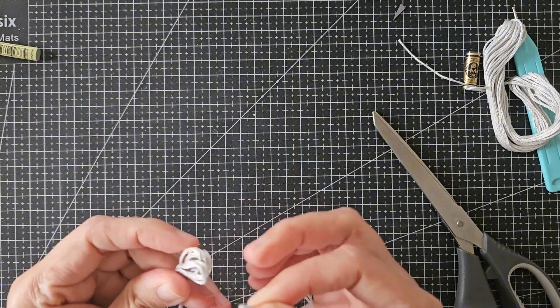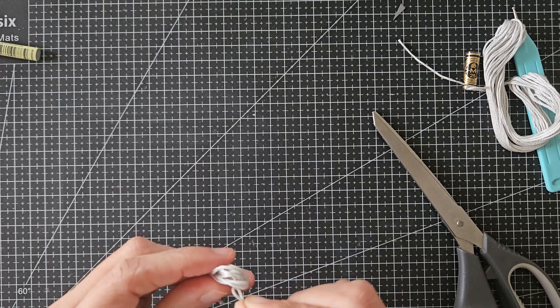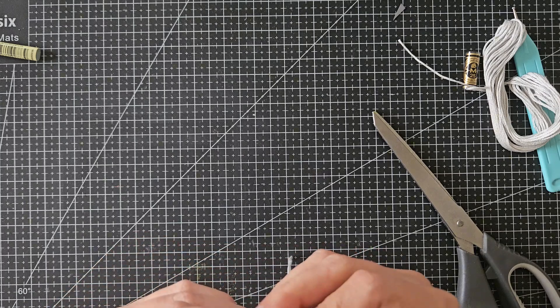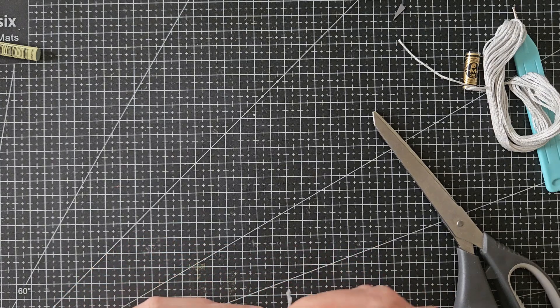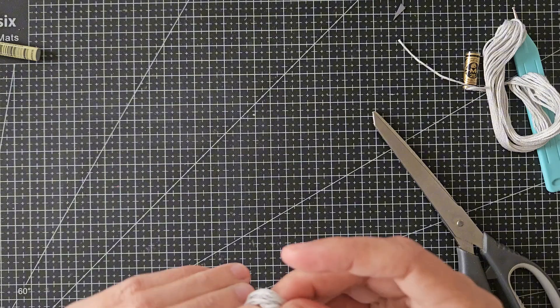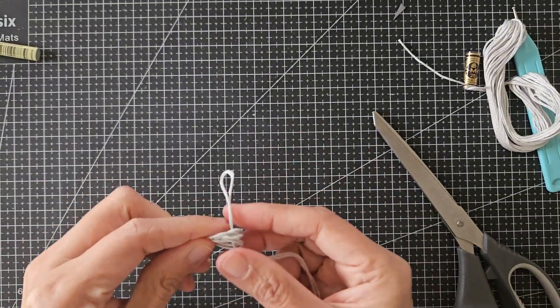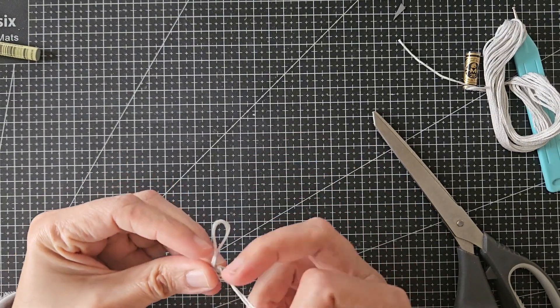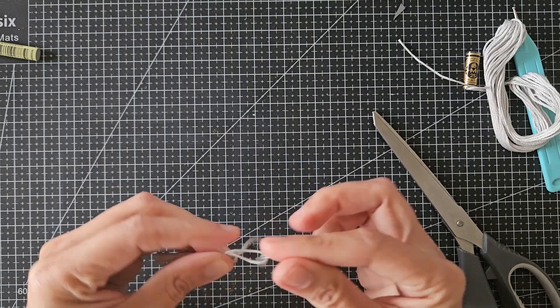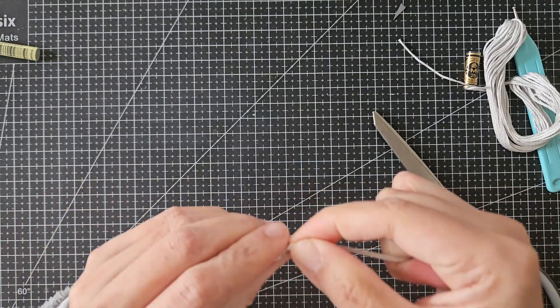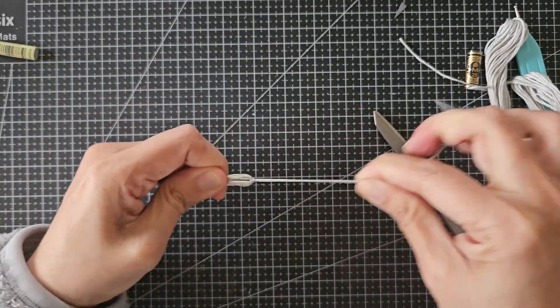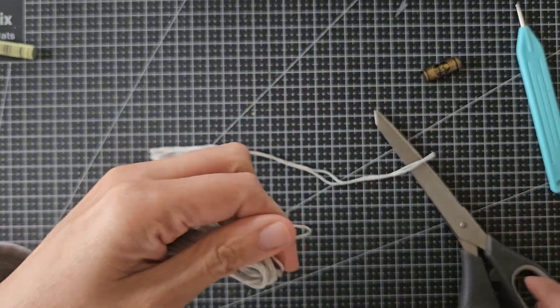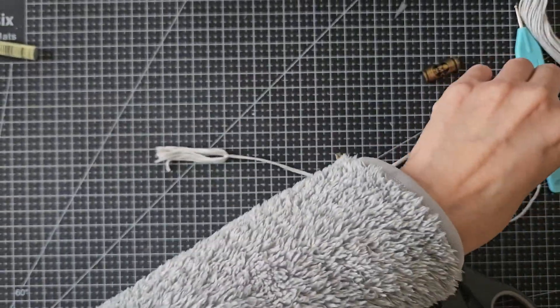The longer thread is folded in the middle so that there's a loop. Then I will insert this loop into the shorter bundle of DMC thread. Now I will insert the other end of the longer thread, then pull it to lock the knot and keep the bundle in place.